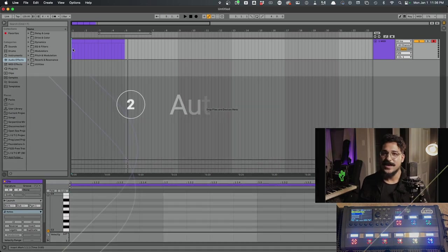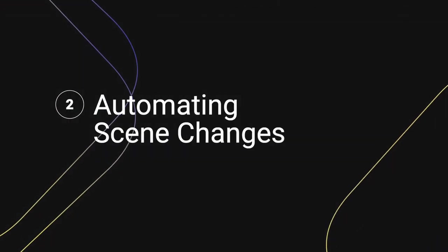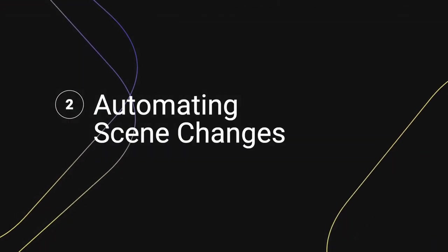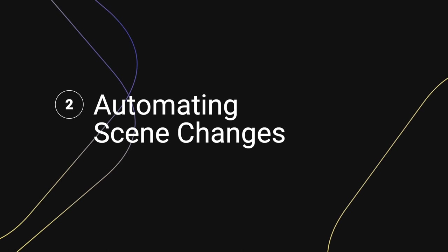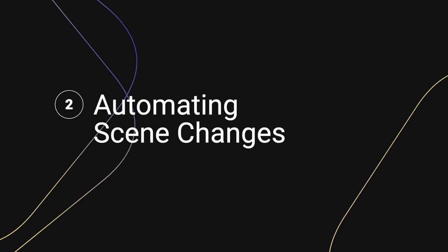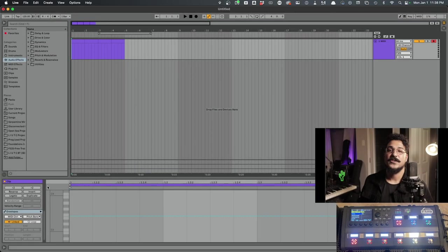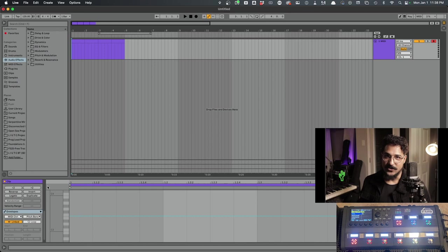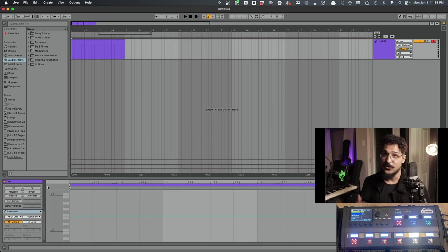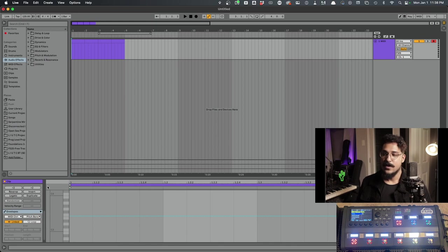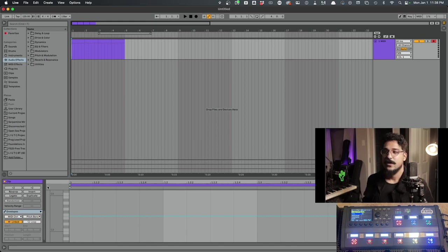But what if we want to send Scene Changes? Scene Changes are sent using CC values, and they're being sent over Channel 34. That's just what the Fractal Units default to. At least that's what the Axe FX 2 defaulted to. And so I just always stuck with it. But you can set that to pretty much whatever channel you want.